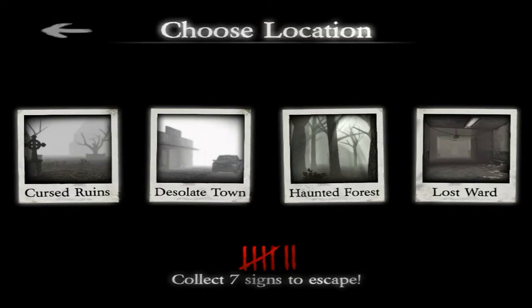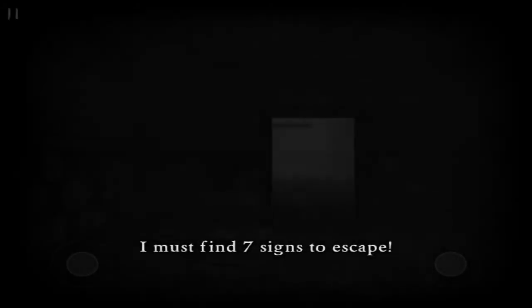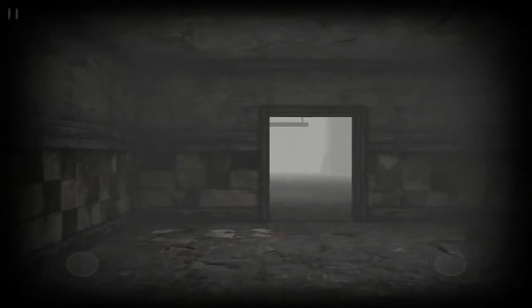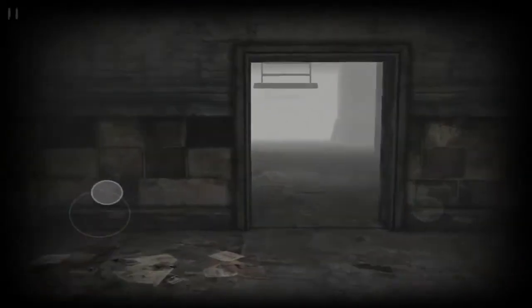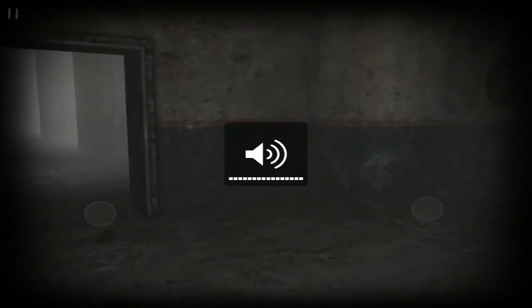Alright, which one should we go with? Let's go with daytime — three, two, one, go! Loading... okay, let's do this. Will I survive? I have no idea, I got no clue.